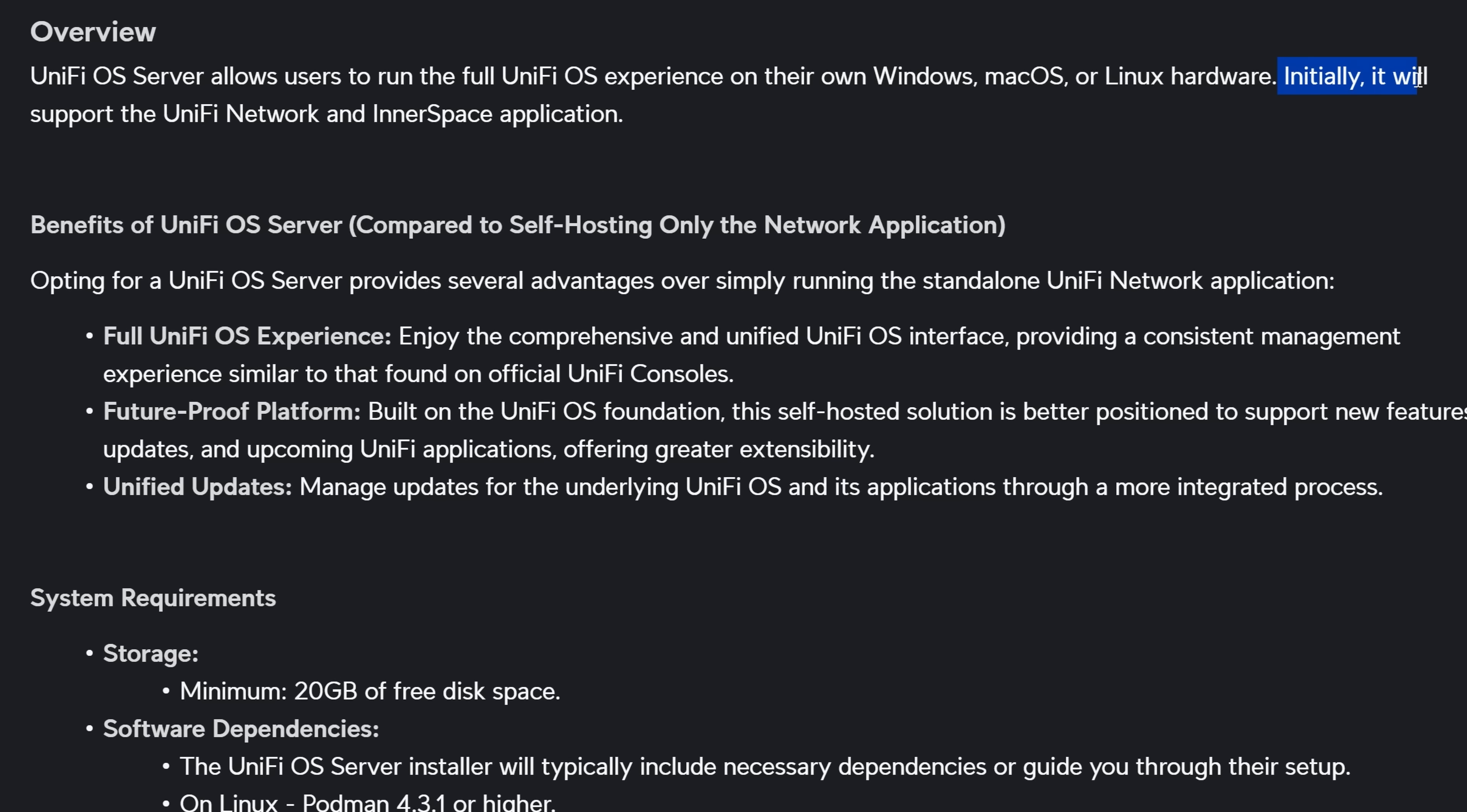And I think this is gonna be great for MSPs. I use cloud gateways right now, so I don't really need to worry about that, and I'm gonna continue doing it. But if you're an MSP and you don't wanna use one of the cloud gateways, this will give you a big advantage. Also within the release notes, it says initially it will support the UniFi network application and Innerspace.